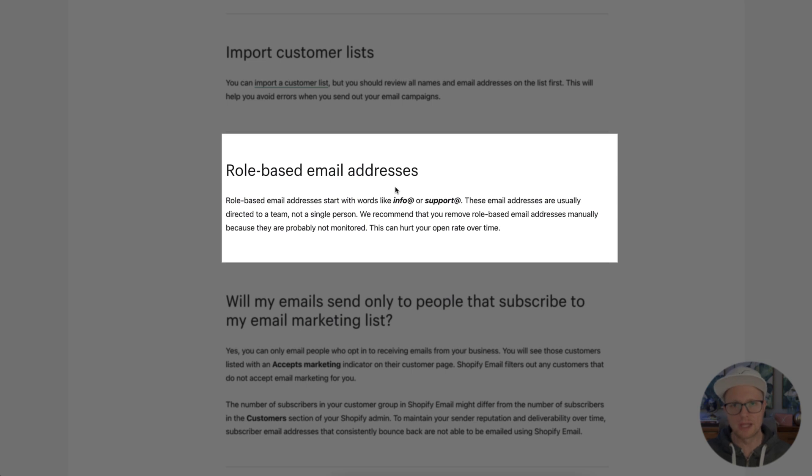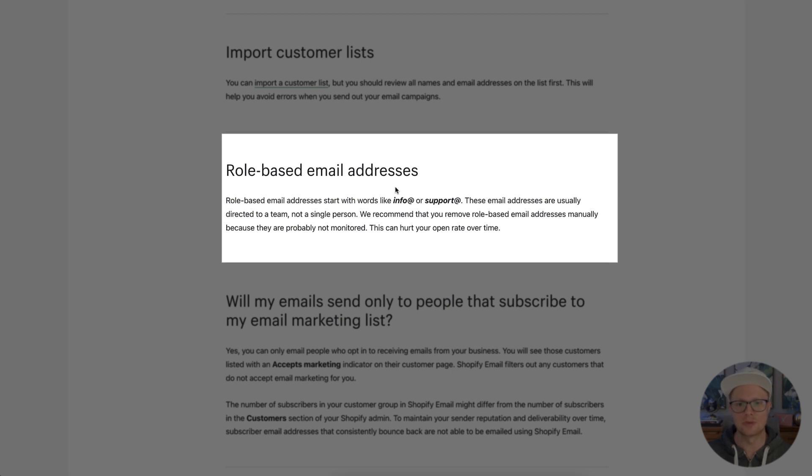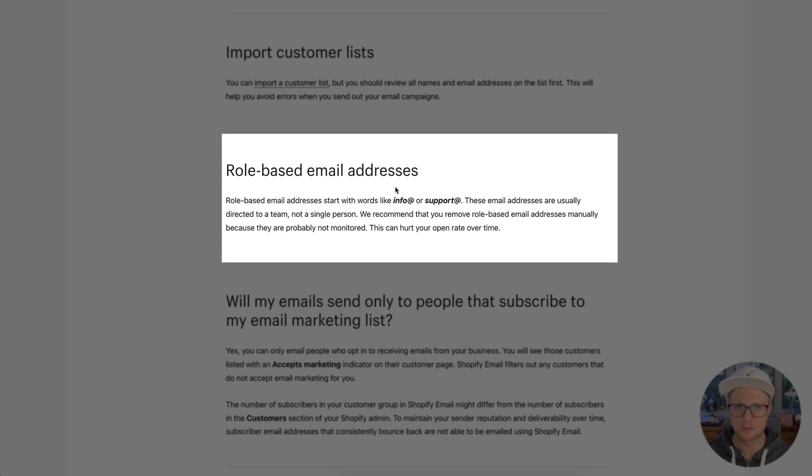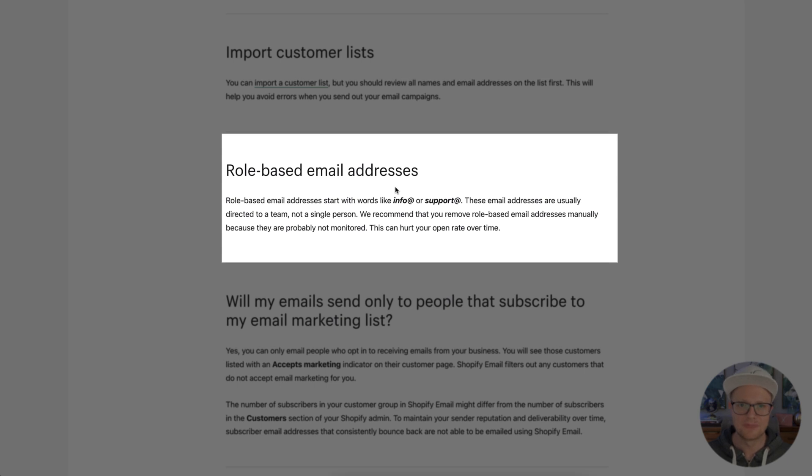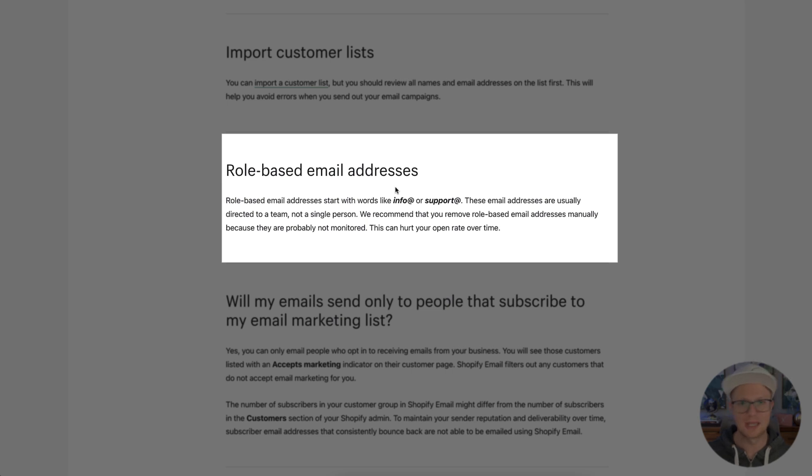Role based email addresses. So real quick, they're basically saying if you have a lot of email addresses that are info at or support at or service at, you may want to delete those because a lot of times those are just going to a customer service team at a company, or somewhere that it's not someone opening it up, right?